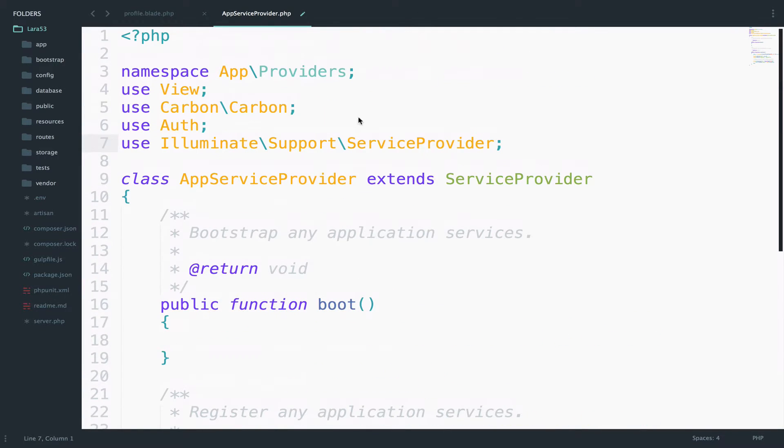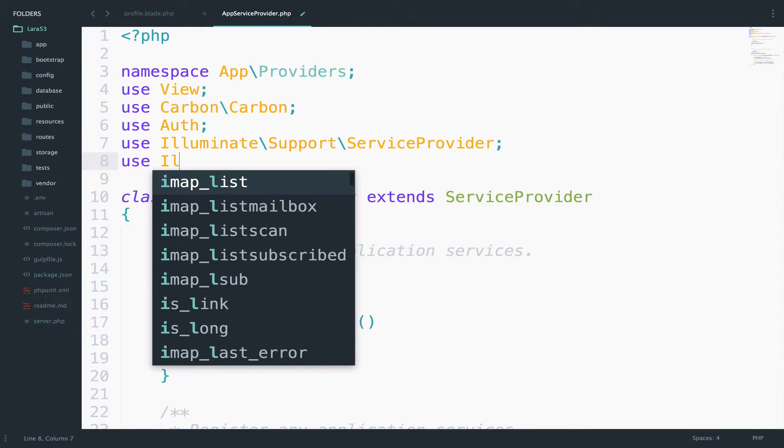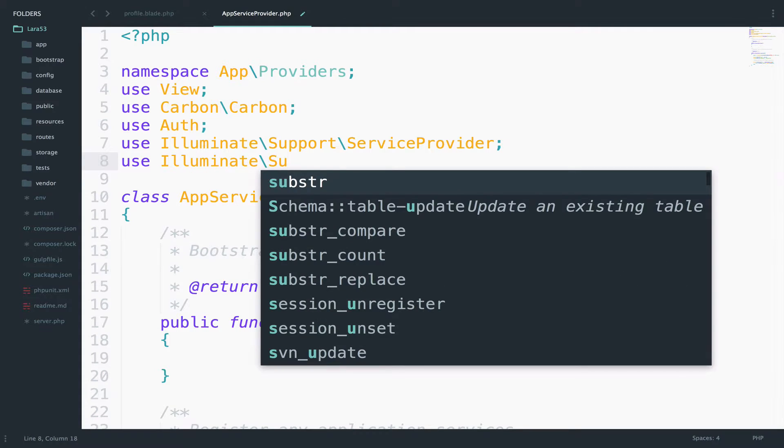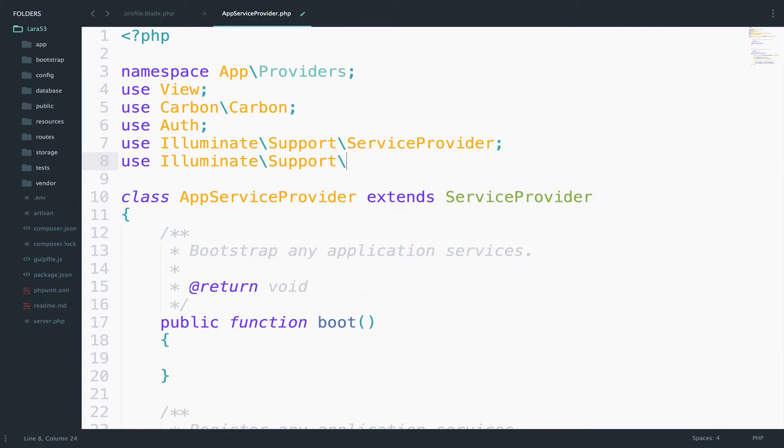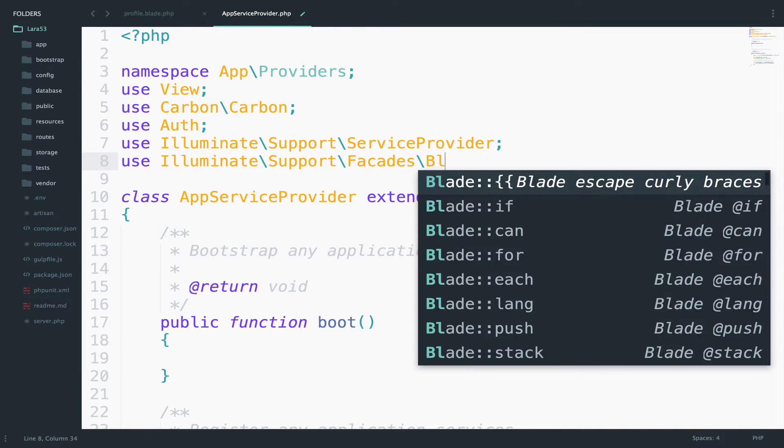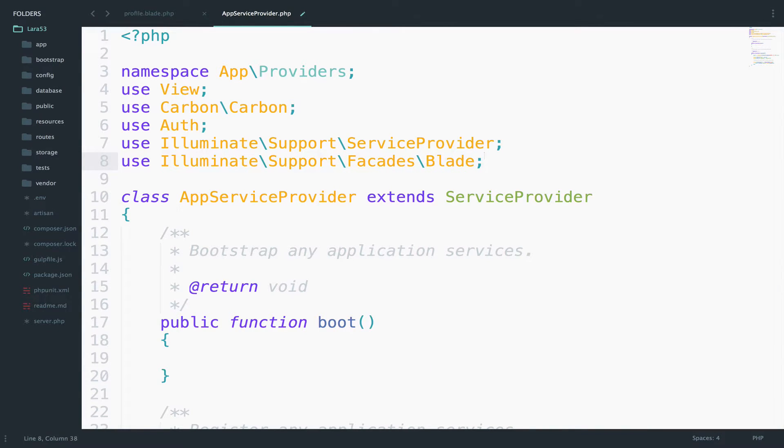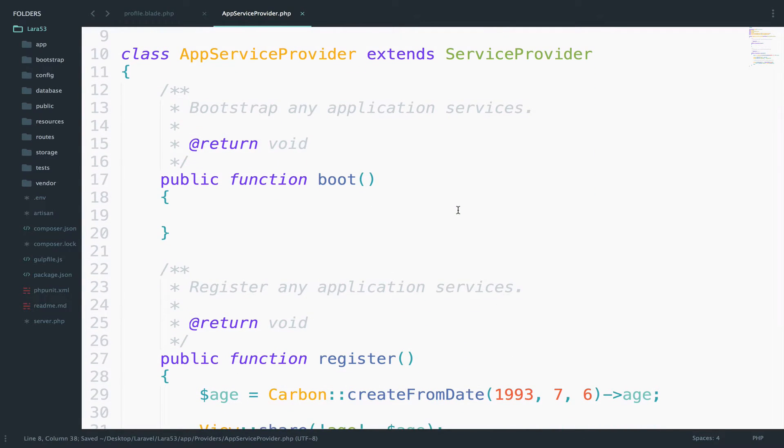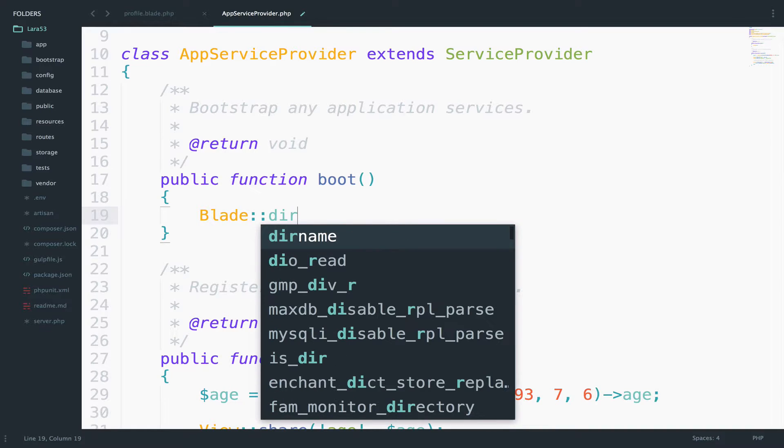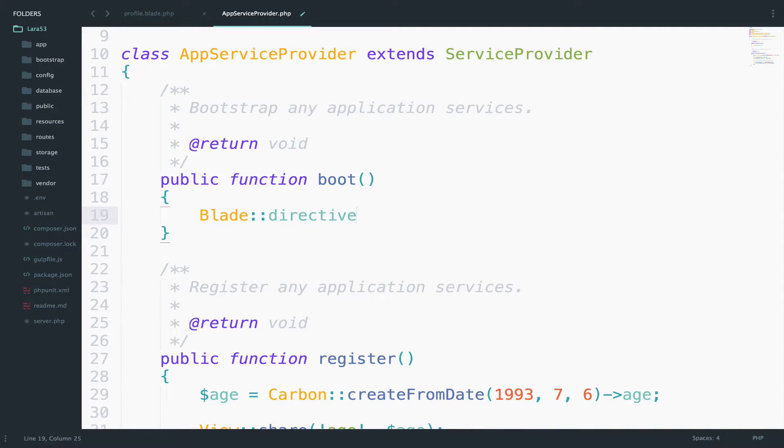Now go at the top and include blade, use, illuminate, support, facades and then blade. Now in the boot function, we will create our custom directive. So, blade and directive, I will name this age.